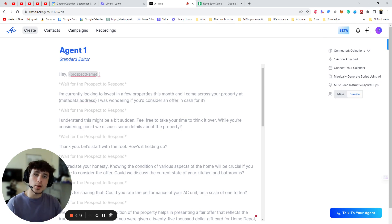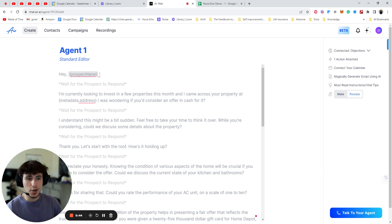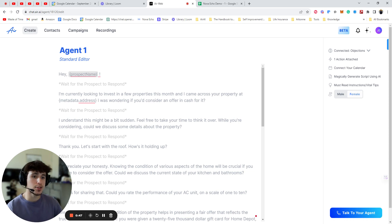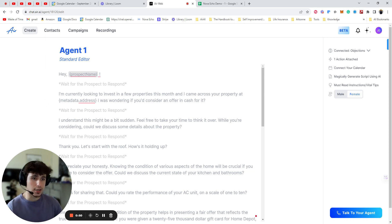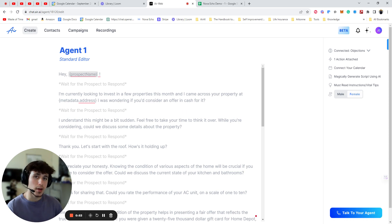So I'm in one of my client's accounts right now, and they start off with, I'm currently looking to invest in a few properties this month, and I came across a property at metadata.address. I was wondering if you'd consider an offer in cash for it.